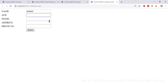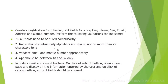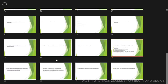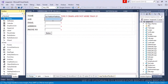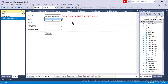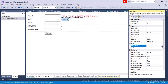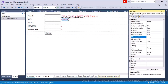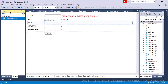Now let's work on age validation. The requirement says the age range should be between 18 and 32. So let's use a range validator. Set the maximum value to 32 and minimum value to 18, and set the type to integer. That's it for age validation.